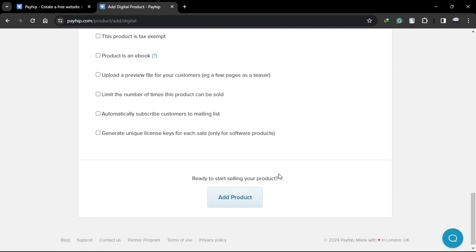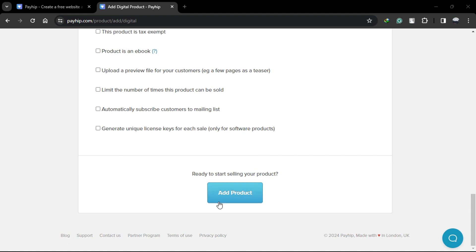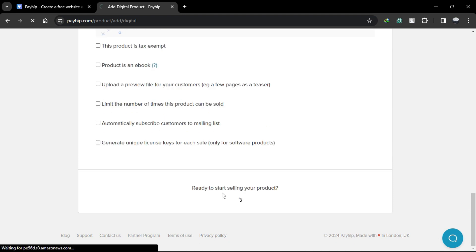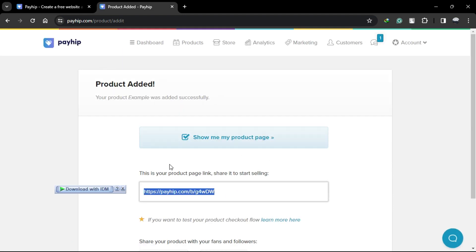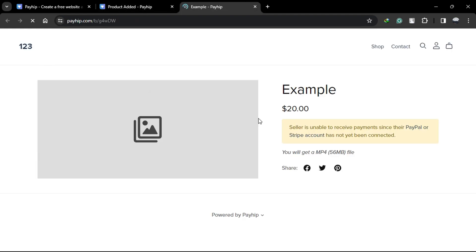Once you're done, click Add Product. And you're all set. Your product is now live on your Payhip store. Customers can visit your store, view your products, and make purchases. When they buy your product, they'll be able to download the digital file you uploaded.